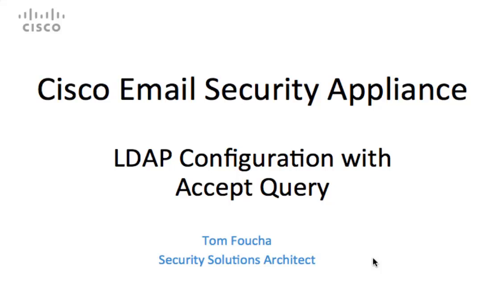In this video demonstration, we will be configuring LDAP configuration with the accept query. Log in to the IronPort appliance.